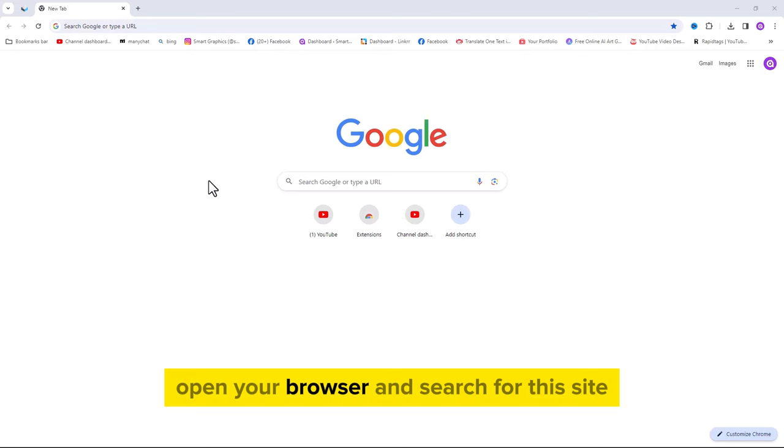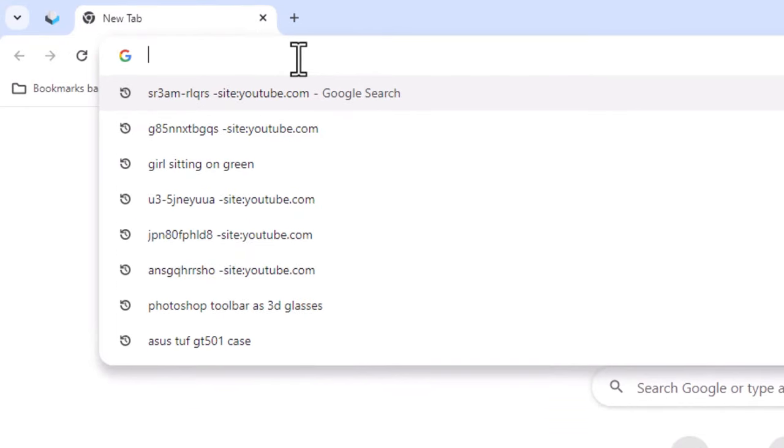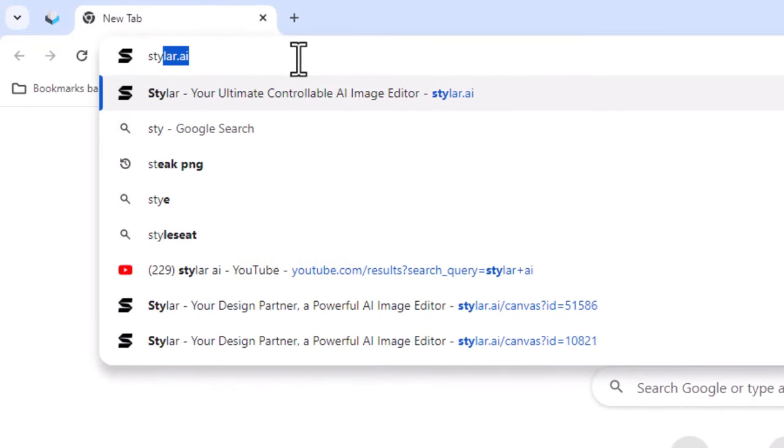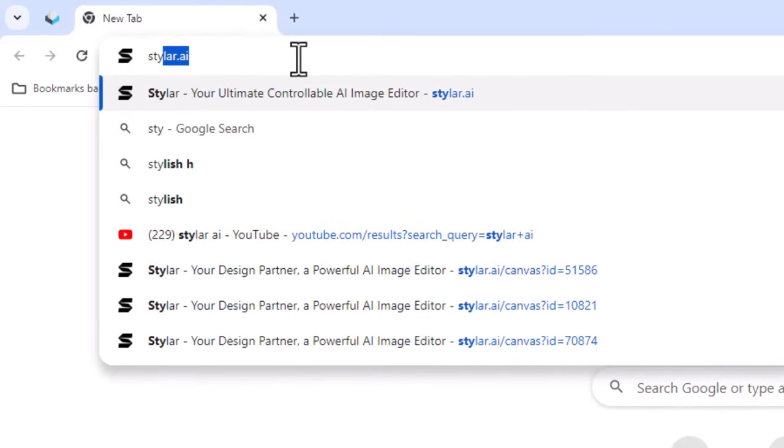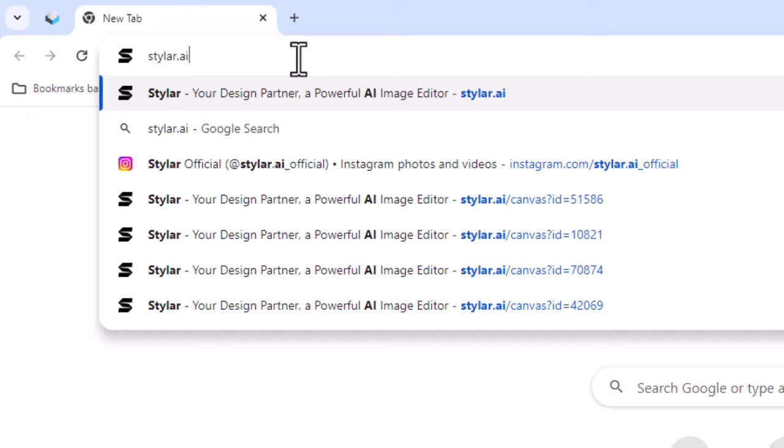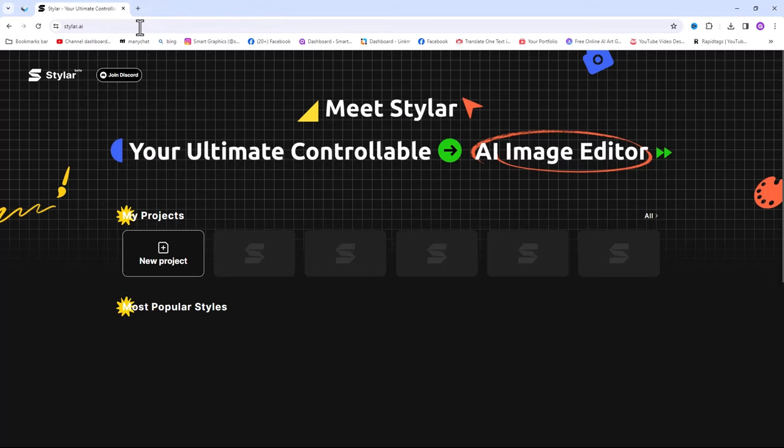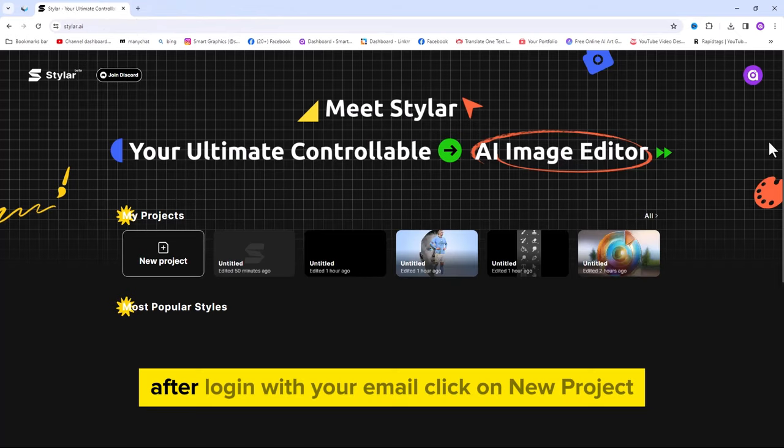Open your browser and search for this site. After login with your email, click on new project.